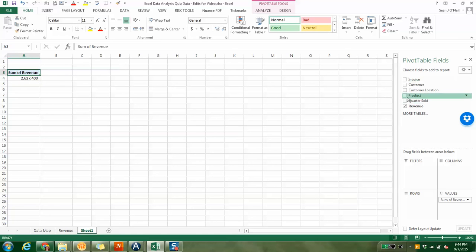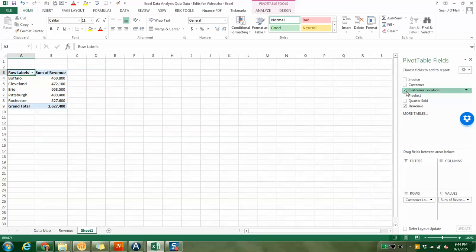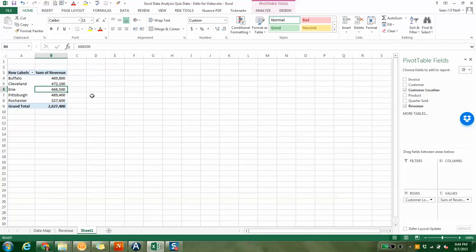That was our total revenue, so we know we have all those 500 invoices included. We talked about that earlier in the video. But maybe I was wondering about location. You can see here, Erie somehow is where we're earning the most revenue.